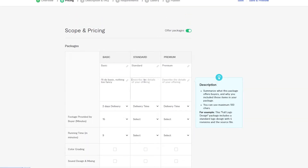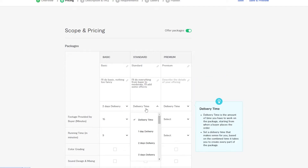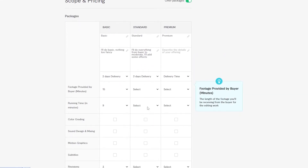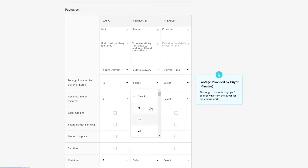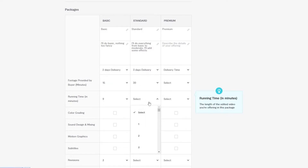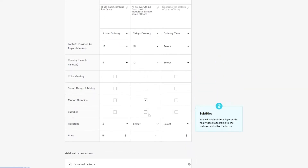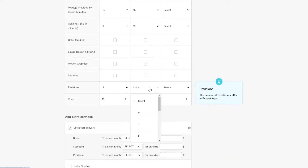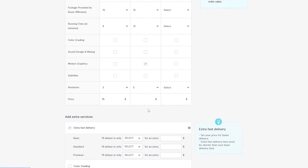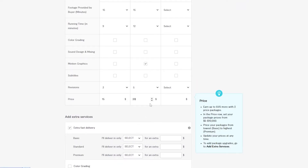For the standard package, do everything from basic to moderate and add some effects as well. Set the delivery time to three days, footage up to 30 minutes, and runtime around 12 minutes. Add motion graphics and five revisions. Price the standard package at $20.